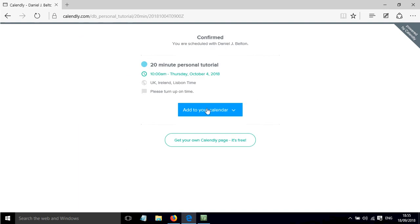They can then add that to their calendar by pressing this button. They will also get an email that will schedule the event and if they click on that email they can add it to their calendar.